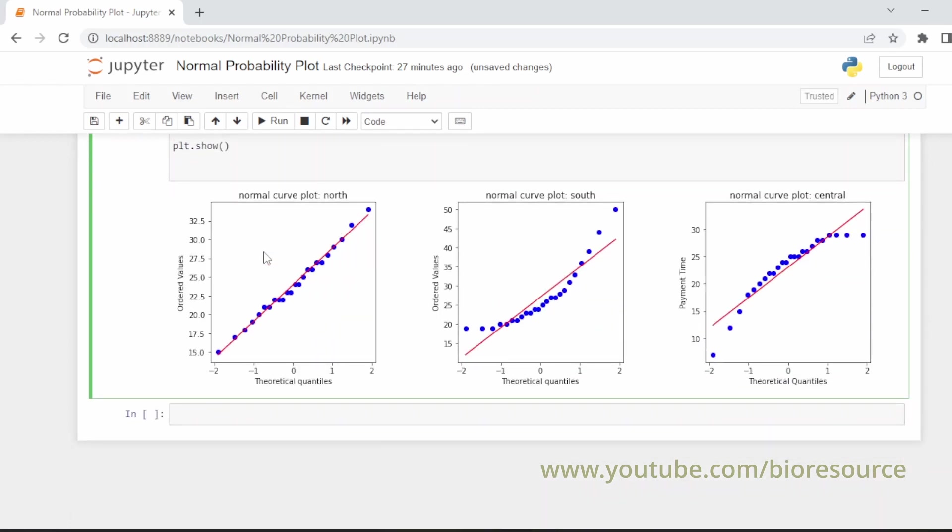You can see here three different plots: one for north, one for south, and one for central. You can see the north data points are in a linear fashion, whereas the south and central are non-linear.